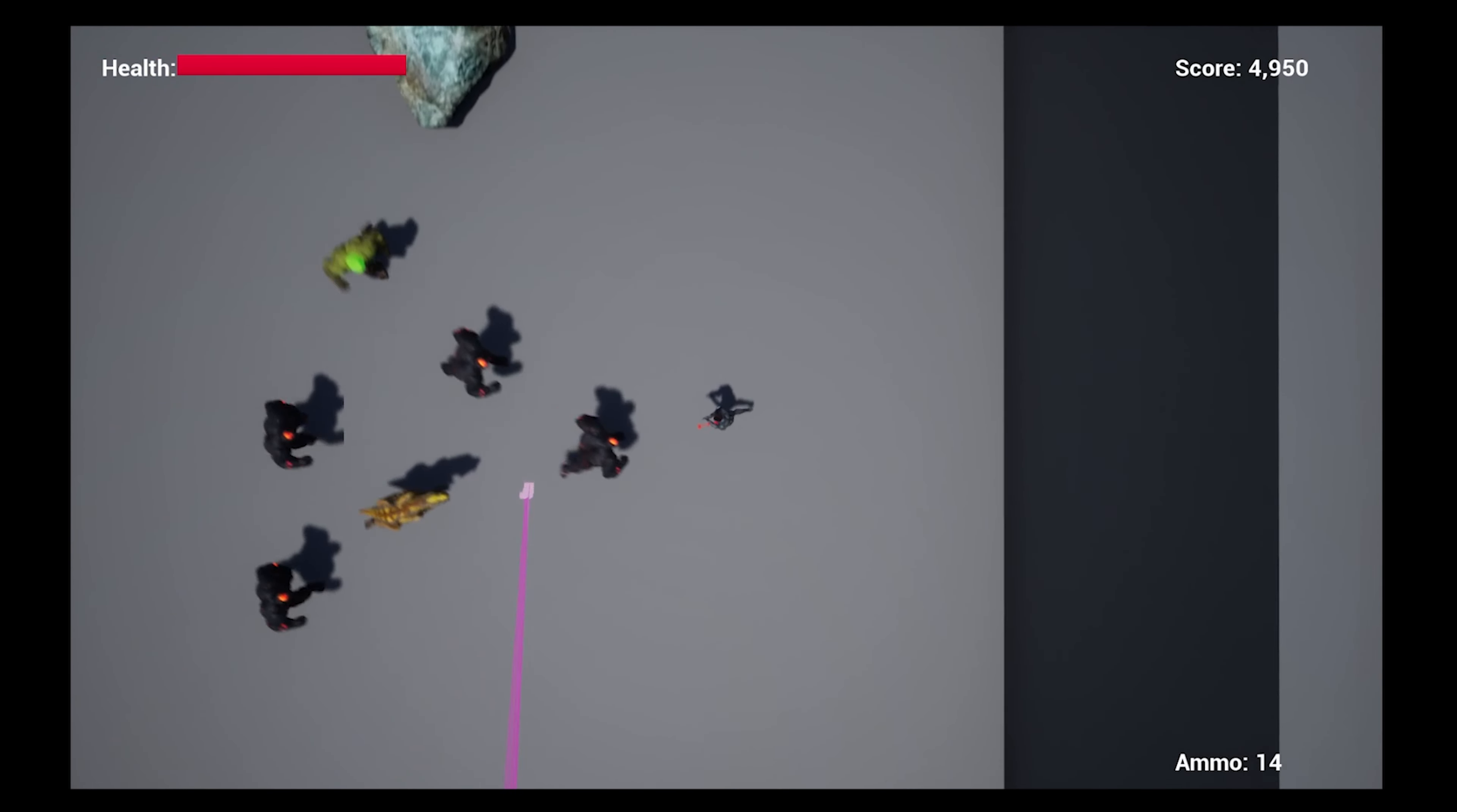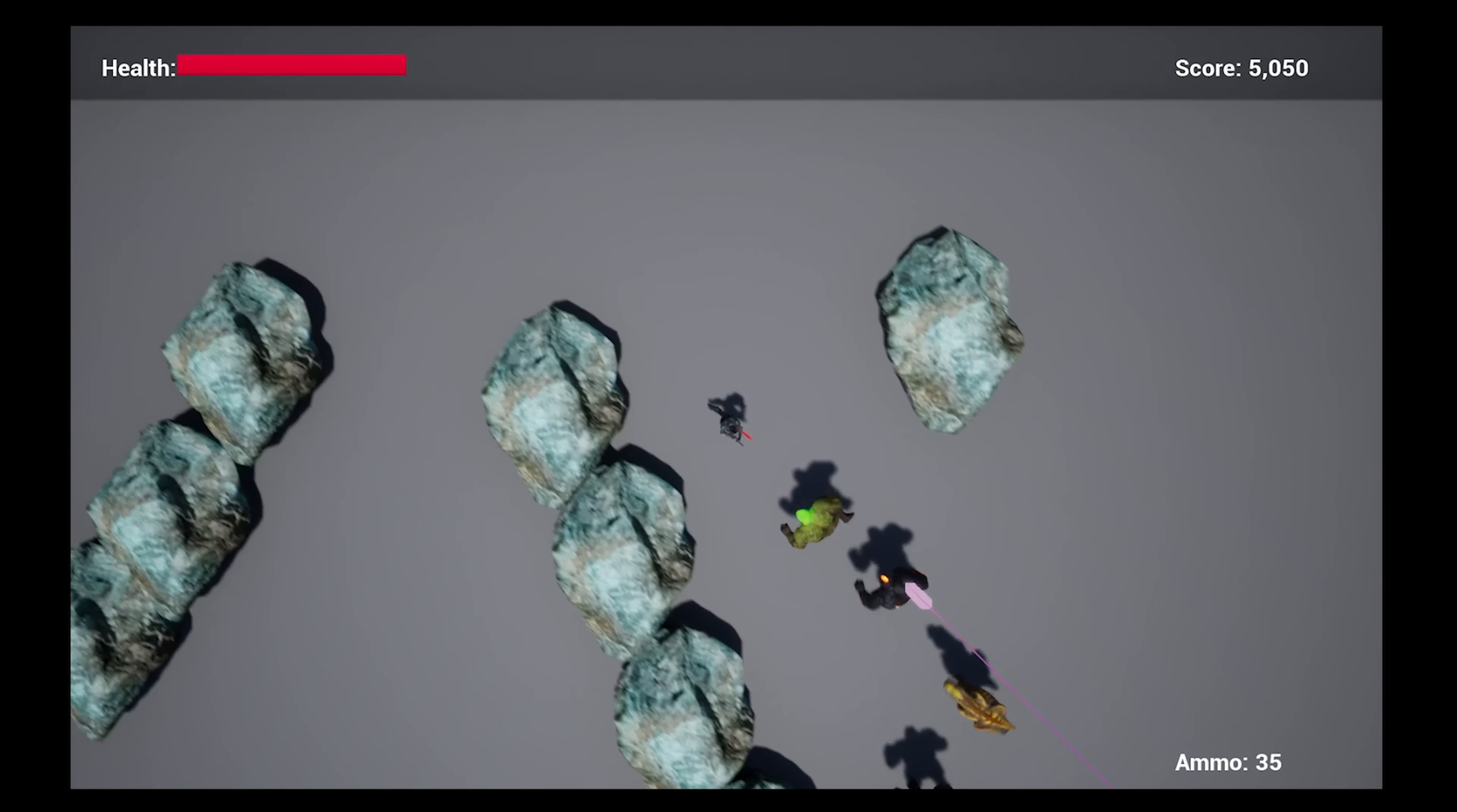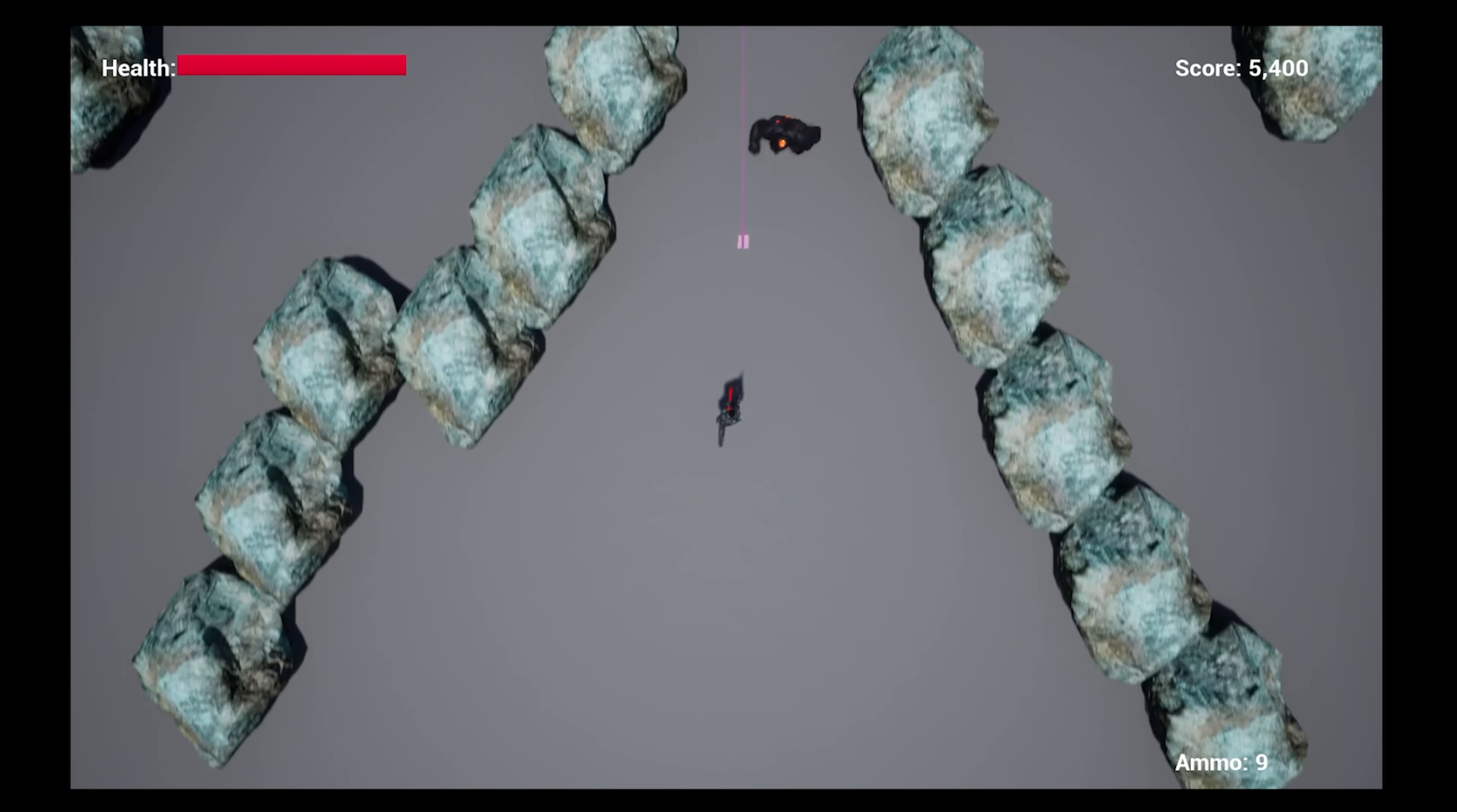The rounds are similar to the general zombies modes from Call of Duty, in that each round is comprised of multiple sub-waves, or spawns of the enemies. Every five rounds, and just prior to the boss fight,